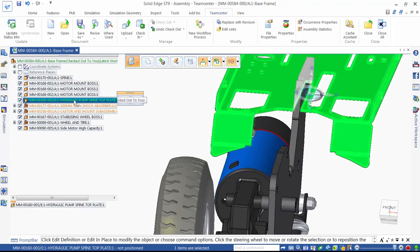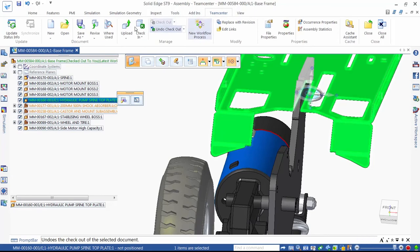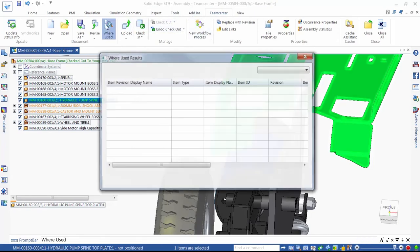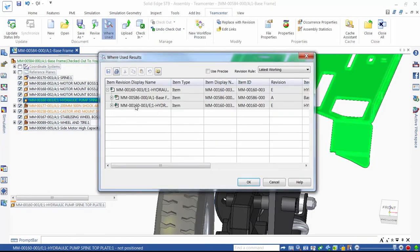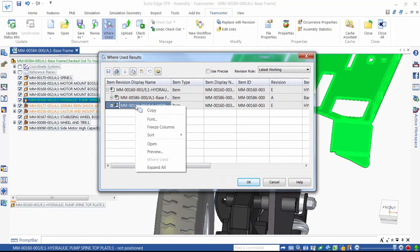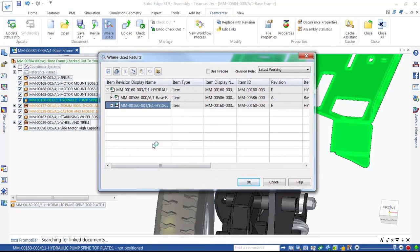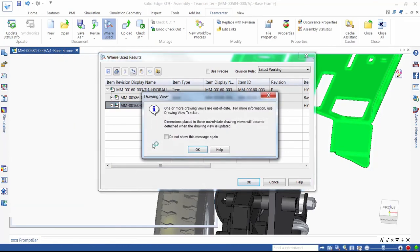But what about the new revision of the drawing? Solid Edge notifies us that, as we have modified the plate, the drawing needs to be updated. And in doing so, the title block is updated too, to revision E. Very nice!